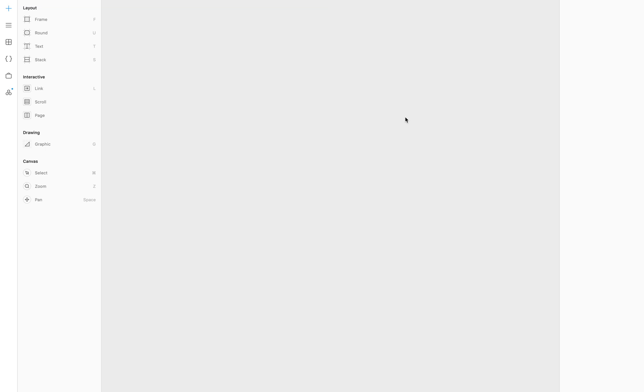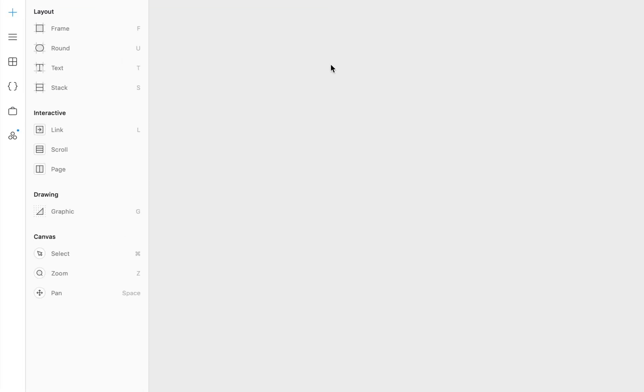We're going to start with a blank project and the first thing we want to do is save it as a folder. By default FramerX saves projects as a single file, but that makes it more difficult to install code dependencies.